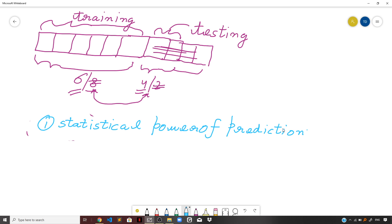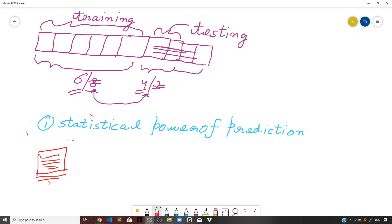Let us understand this with an example. When a teacher teaches you a subject and you practice consistently — solving problems under supervision or on your own — you get trained on the material provided for learning. All the knowledge gathered, whether through supervised or unsupervised learning, develops statistical power of prediction in you. You essentially mimic a machine learning model that is well trained but not yet tested or validated.